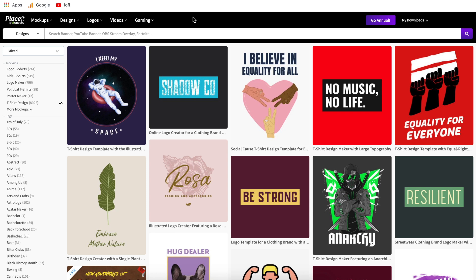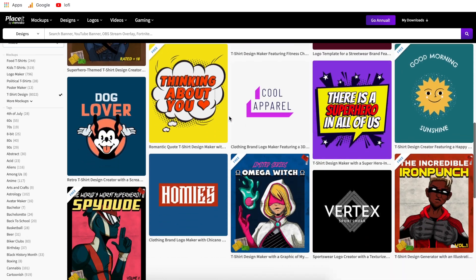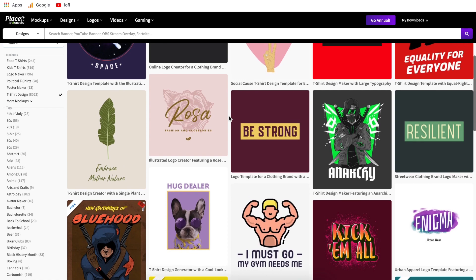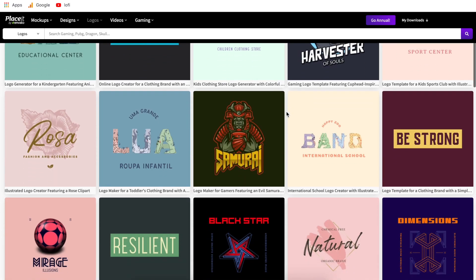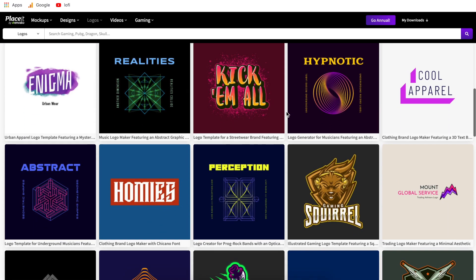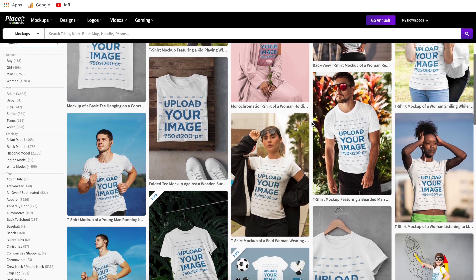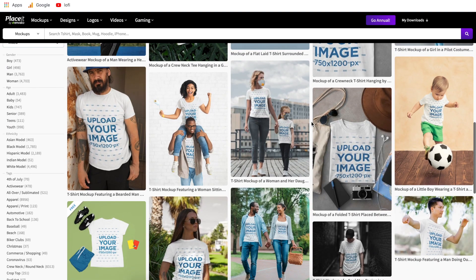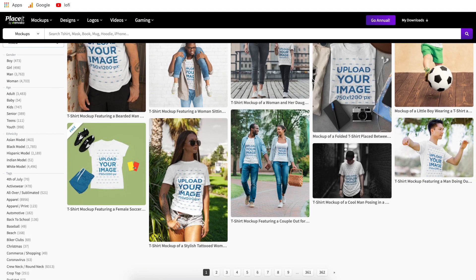Hi everyone and welcome to another Placeit tutorial. In today's video I'm going to show you how to create t-shirt designs like the ones that you see here. There's over 8,000 different templates to choose from. Then I'm going to show you a somewhat secret second way to create t-shirt designs on Placeit. Lastly I'll show you how to take those designs and put them onto thousands of different mock-up templates.